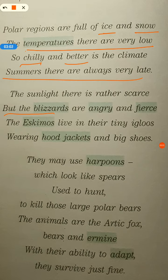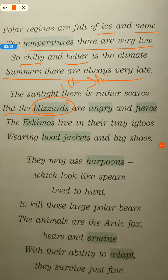The blizzards are angry and fierce. Blizzards ka kya matlab hota hai — they are serious snowstorms with high winds. Blizzards means ice storm, yani ki barfeele toofan. They are very angry and fierce. In the polar region there are very few people who live there, and these fierce blizzards can really take away everything with them.